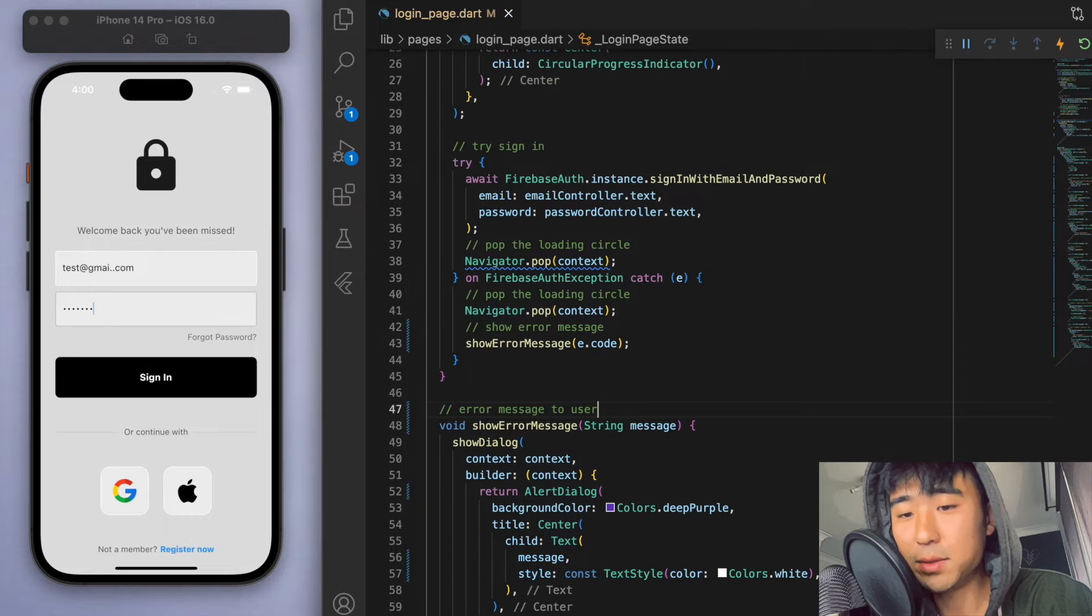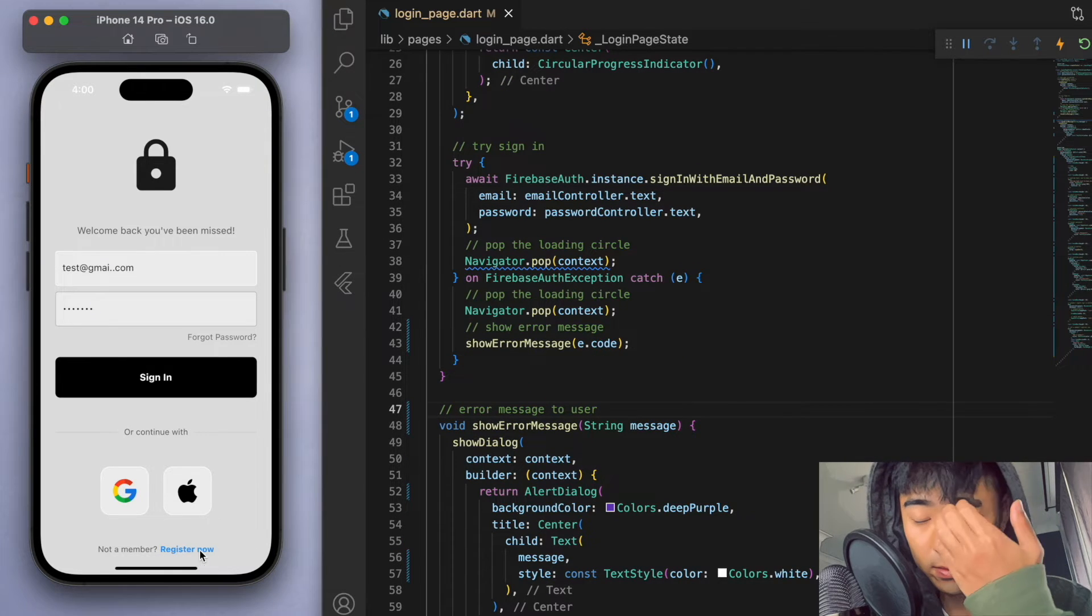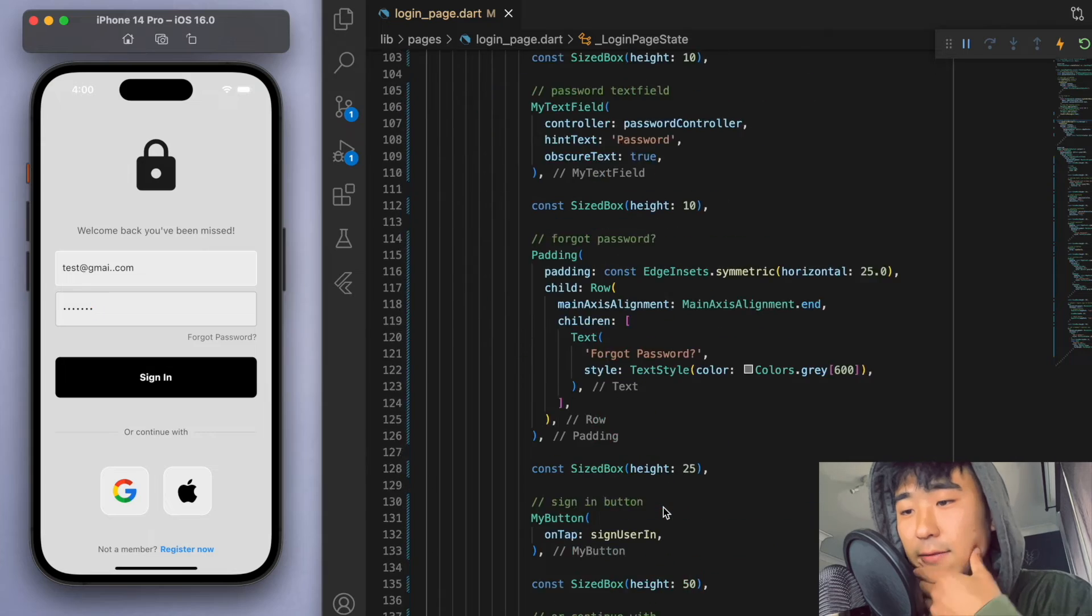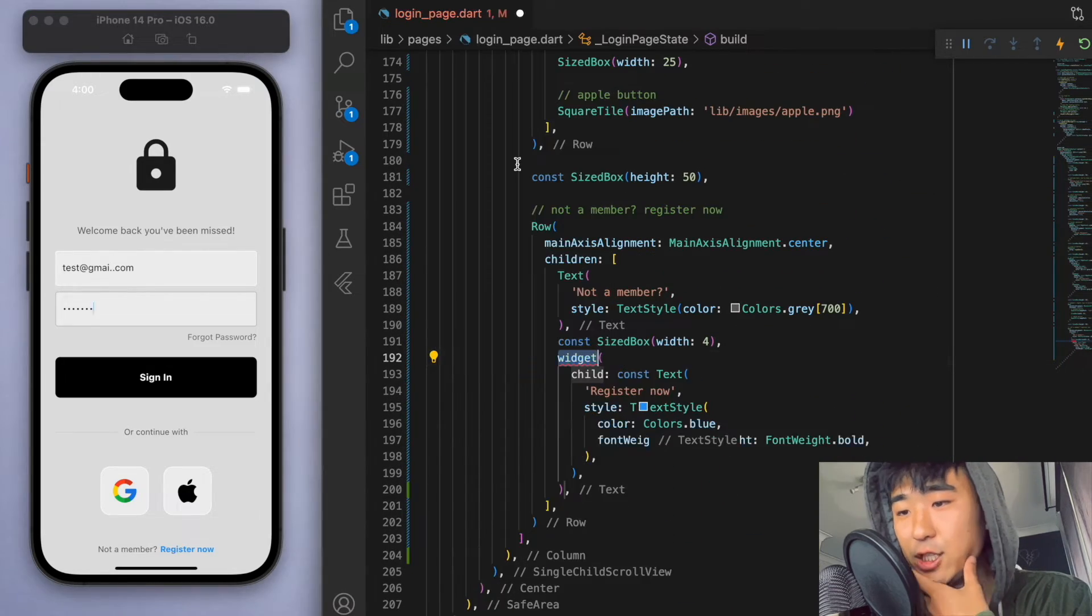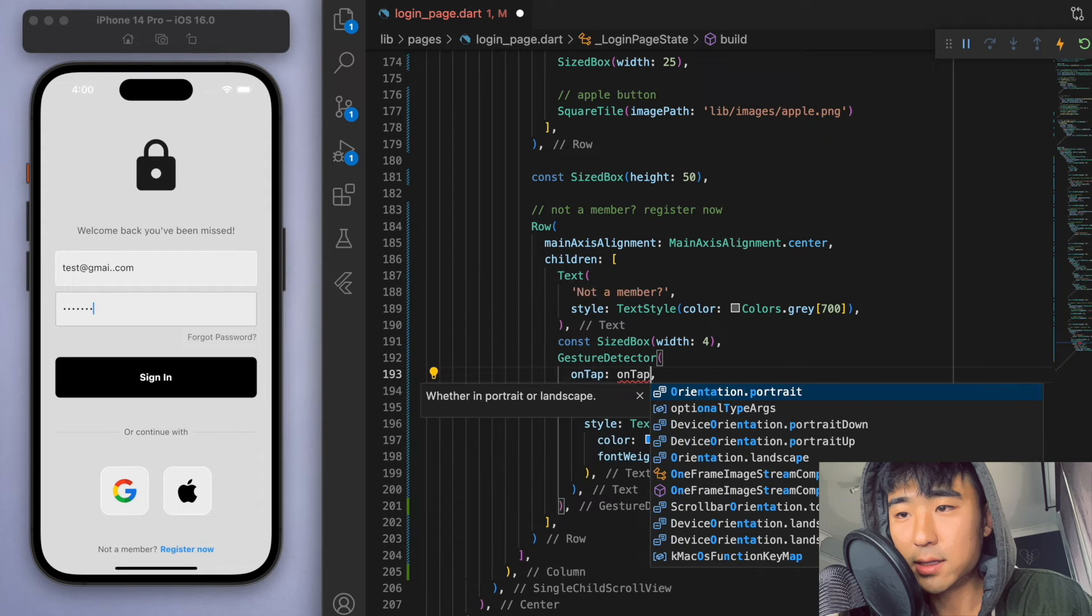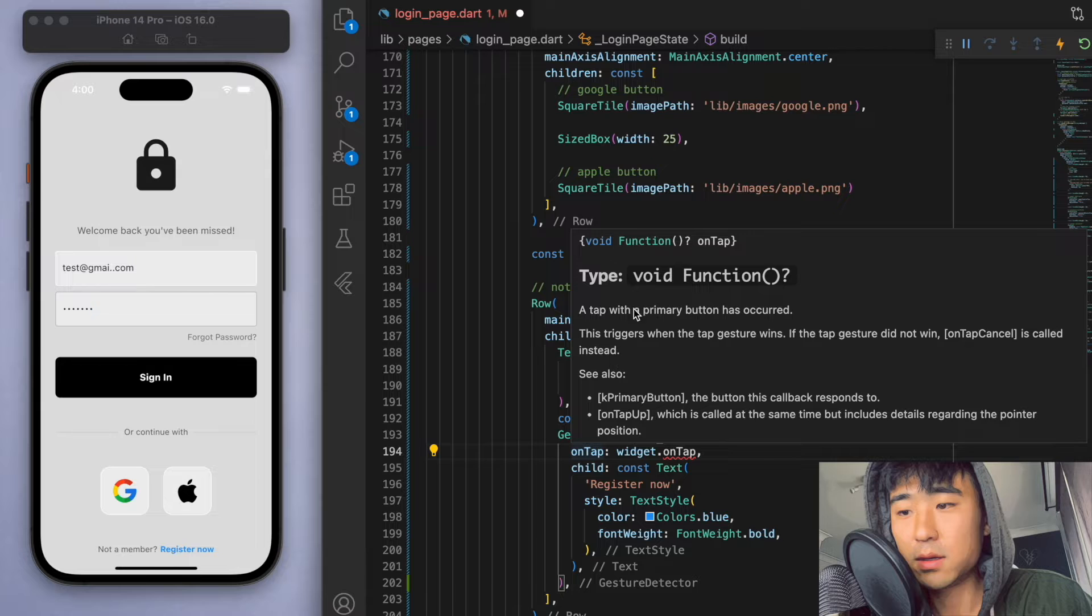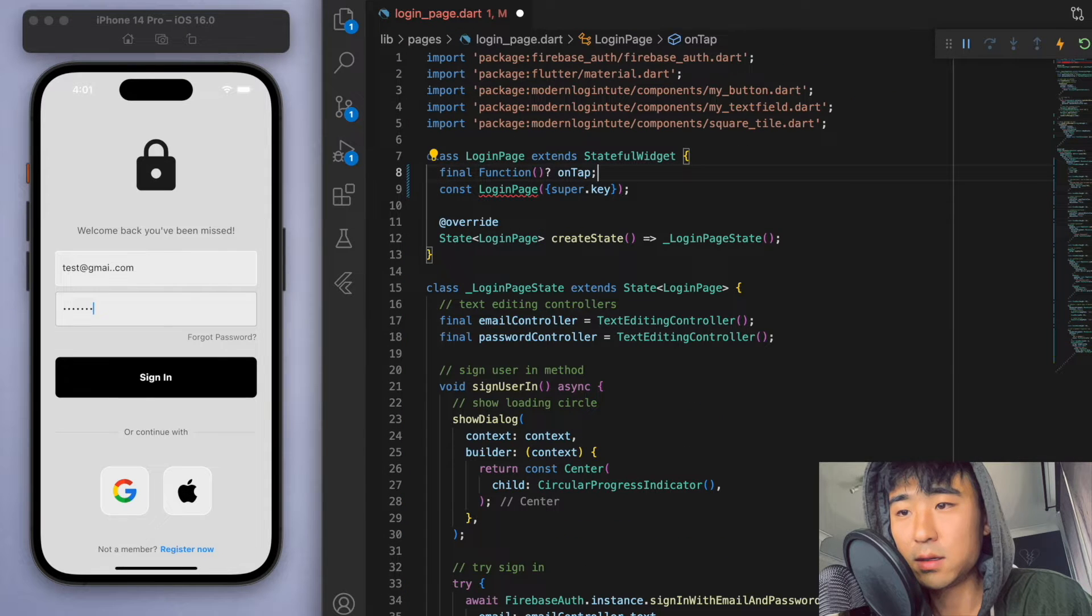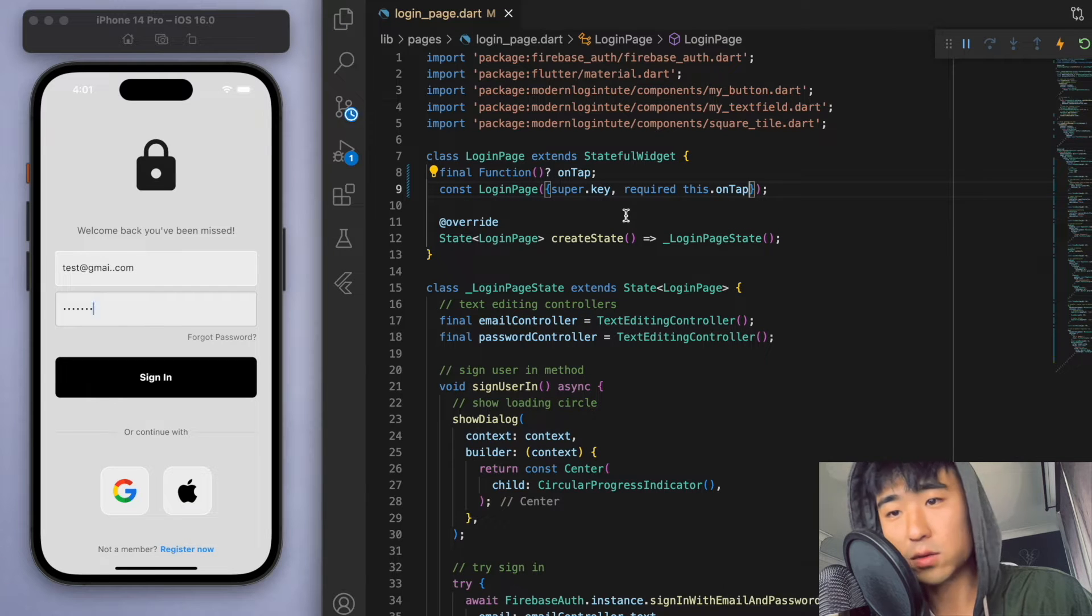So I want to make that blue register now text to be clickable. So let's scroll down and find this text widget and let's wrap it with a gesture detector. And so we're going to need to create this function at the top. And require the constructors.